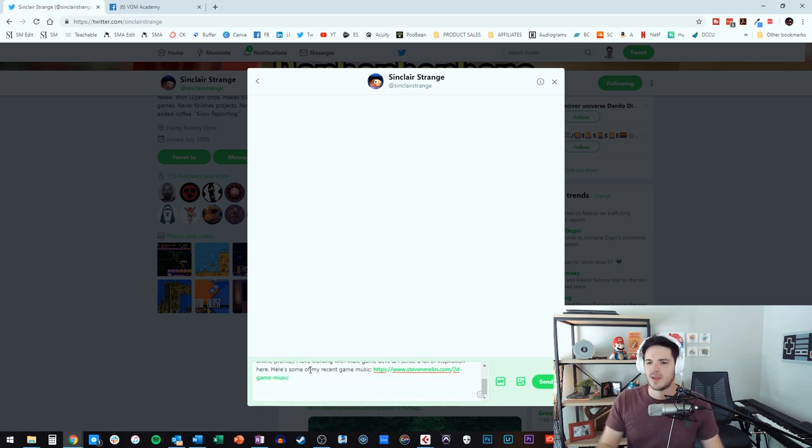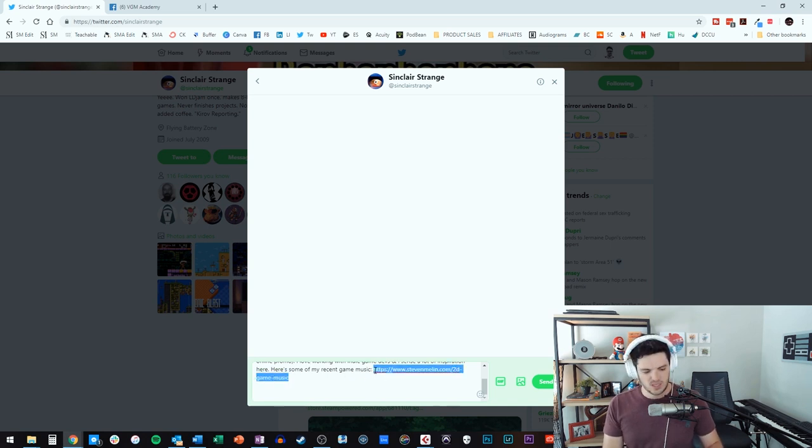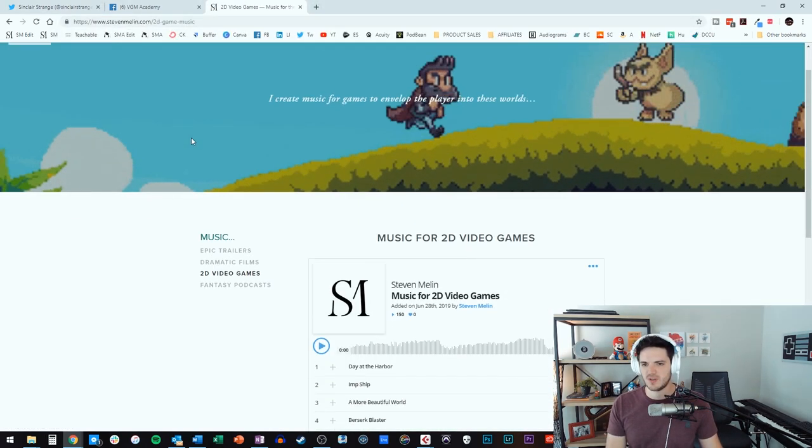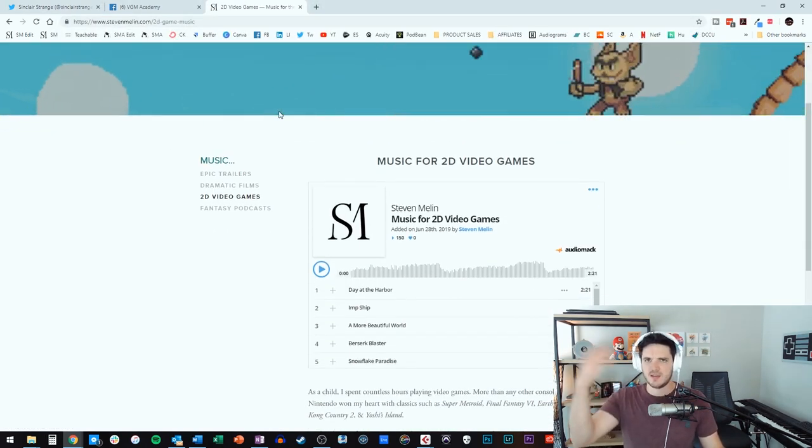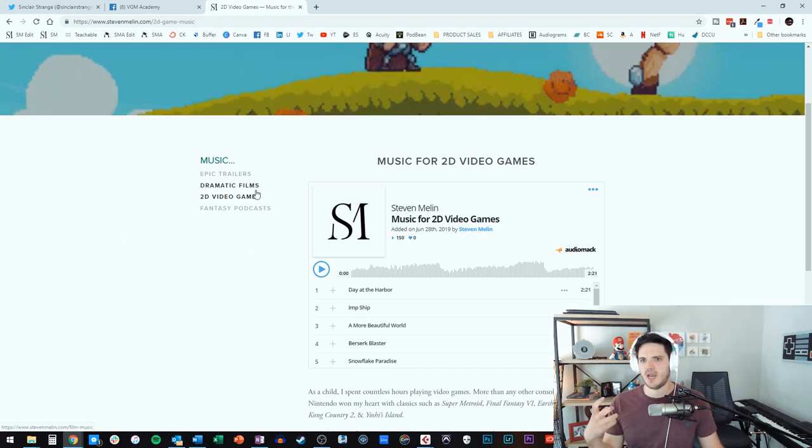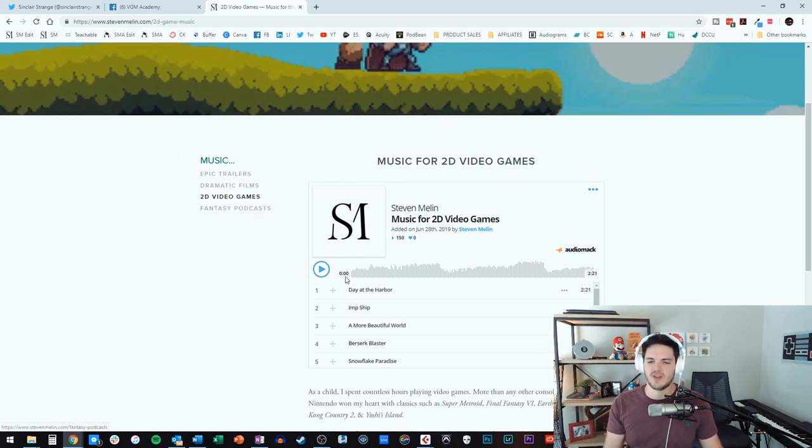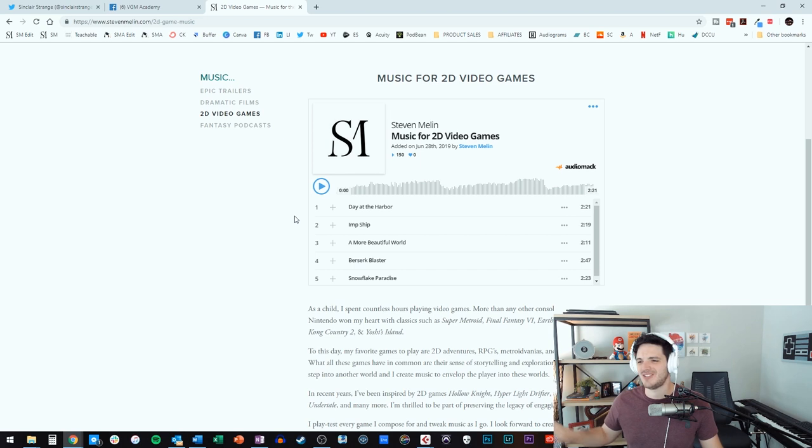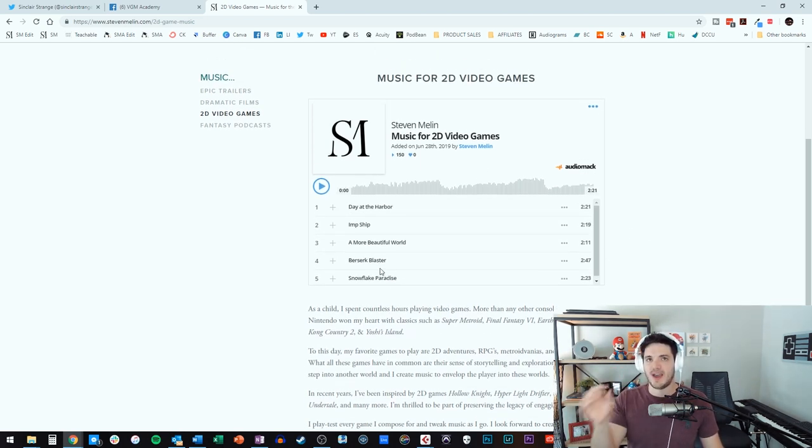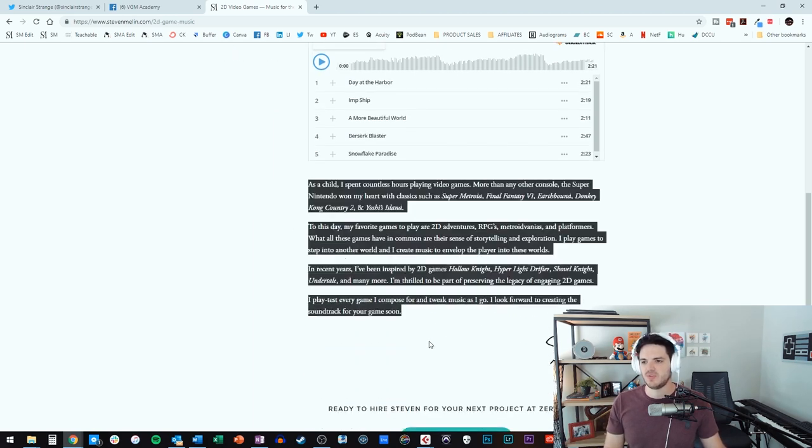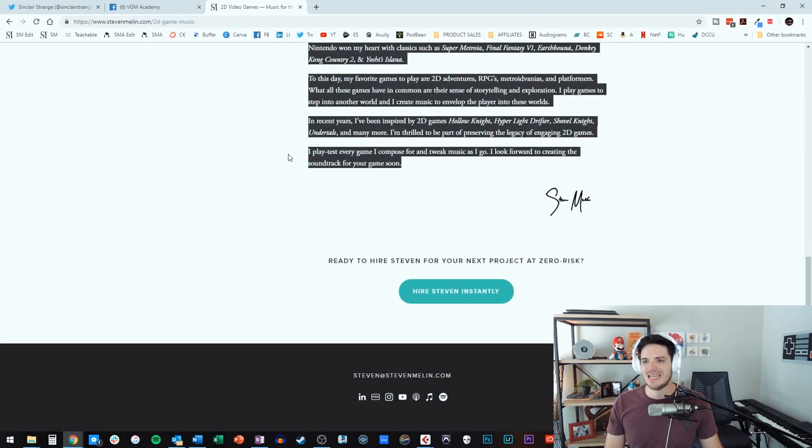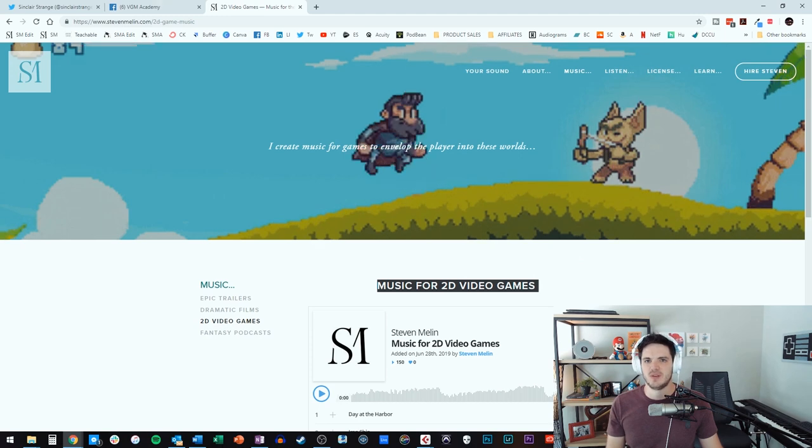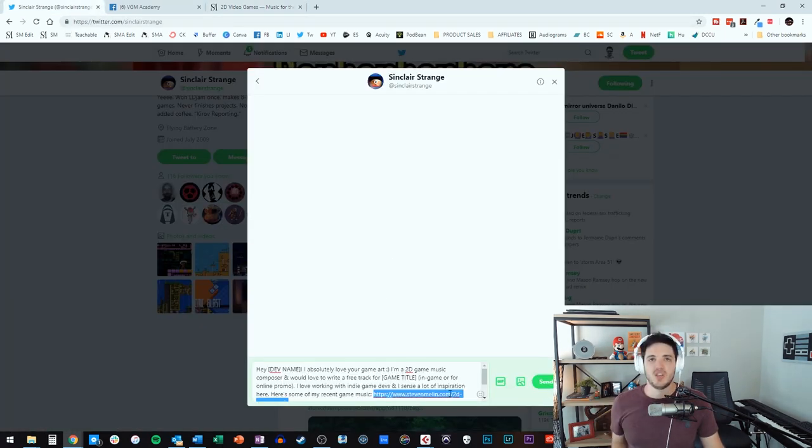And then, at the very end, here's some of my recent game music. Now, you'll notice that this is a very specific link. If you were to go to that, it has a demo reel of my 2D game music. And we've talked about this before, but I also do dramatic films, epic trailers, fantasy podcasts. I'm not sending them to those pages. I have a very curated page that has five tracks from recent games that I've worked on, a quick little description, and that's it. They don't need anything else. It needs to be very short and sweet. And boom, you send that.